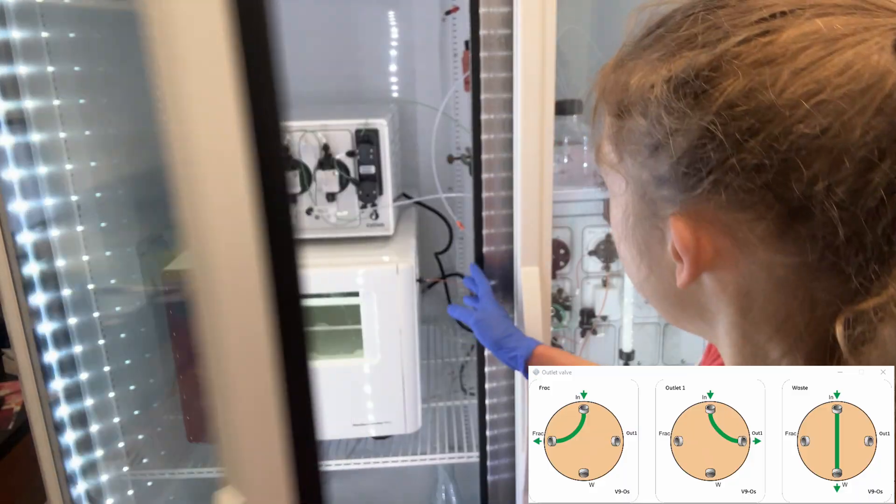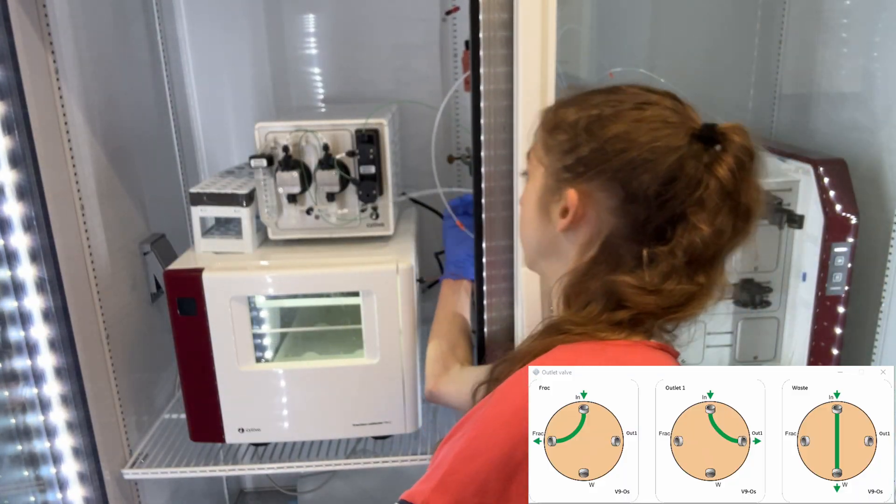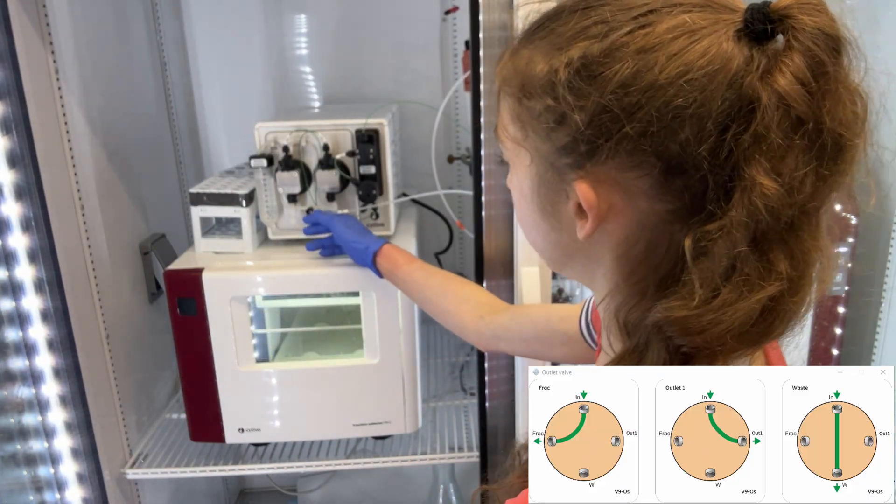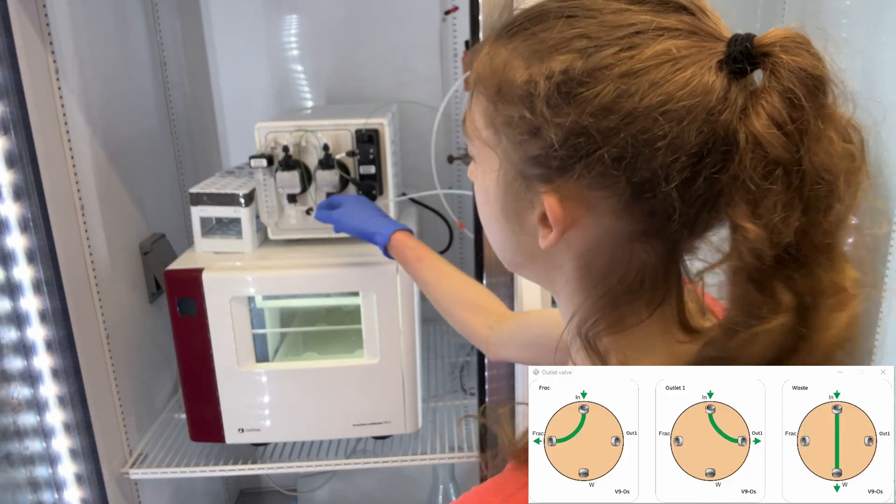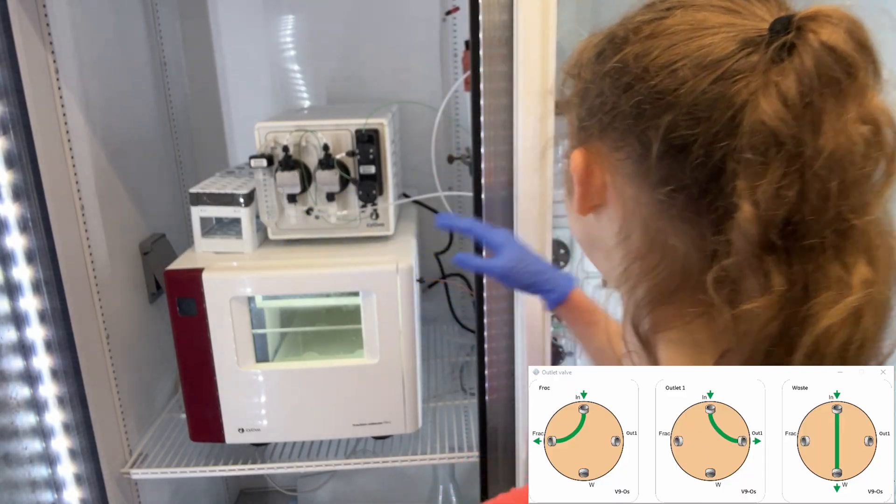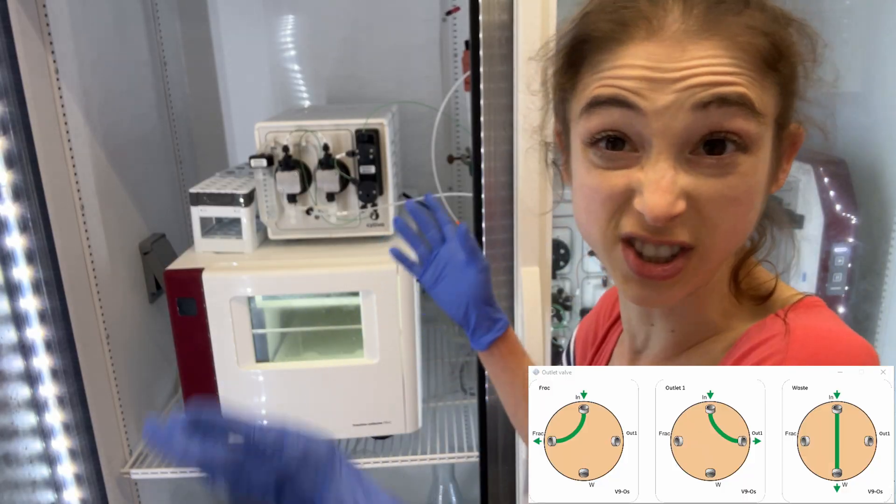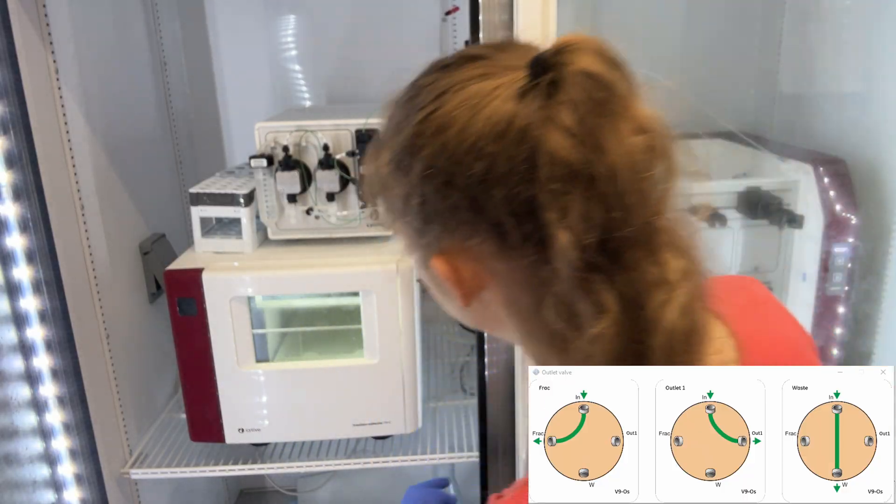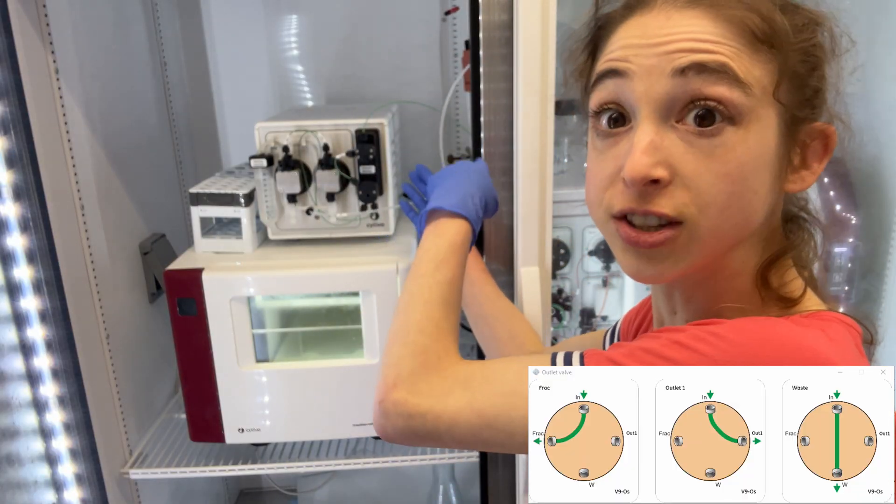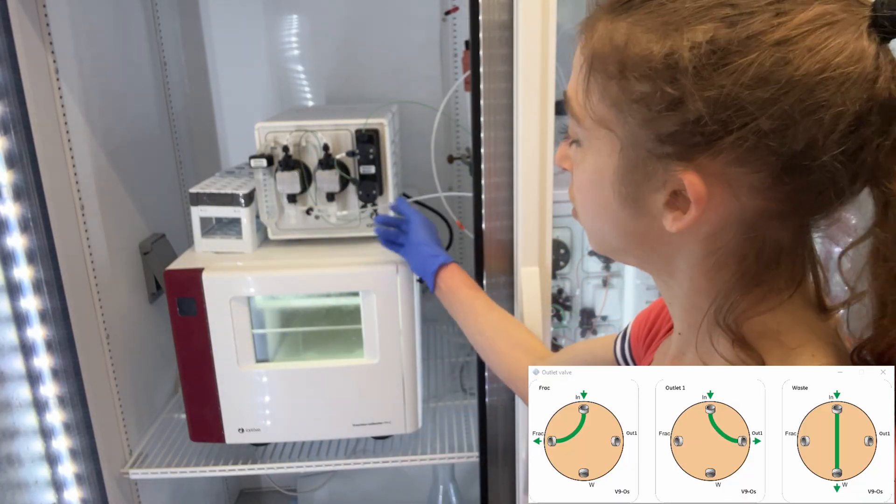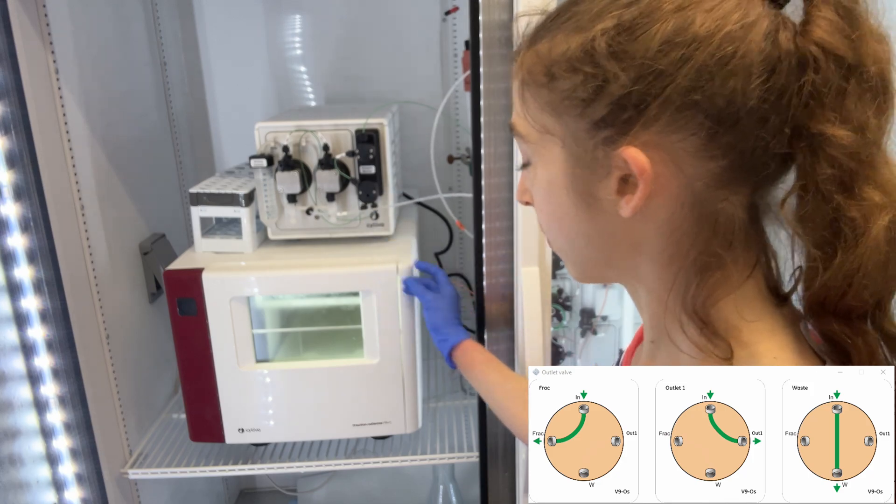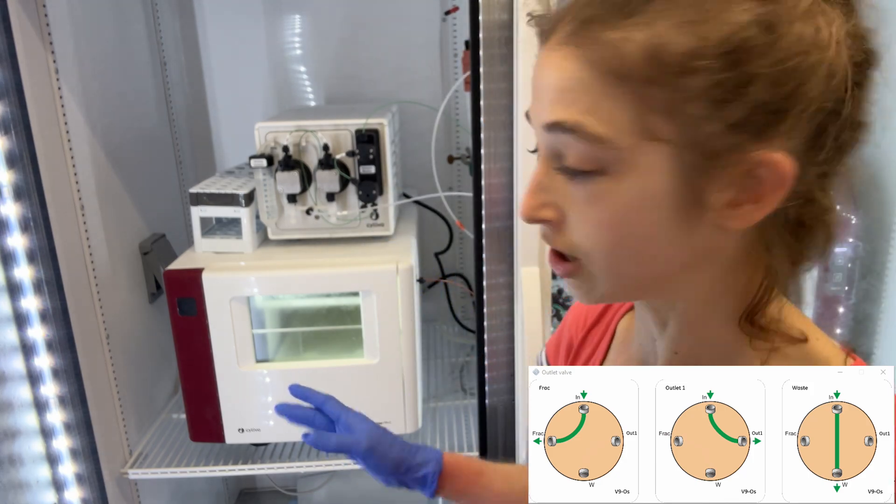So there is a line that goes into the fraction collector from the column, and this line needs to be washed after your run, not just washing when you go set to wash things normally. It just goes out through the waste, but you need to set it to directly go to the fraction collector to wash this tubing and wash all the tubing that's associated with the fraction collector.